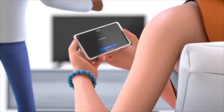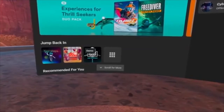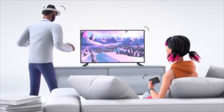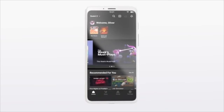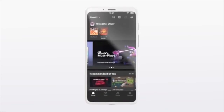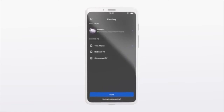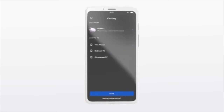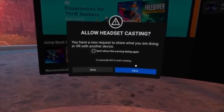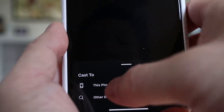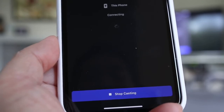Next, you will be prompted to select which device you want to cast from and where you want to cast to. If you don't have a casting-enabled TV, you can cast to your mobile phone instead. Once you select which device to cast to, there will be a confirmation prompt in your headset.